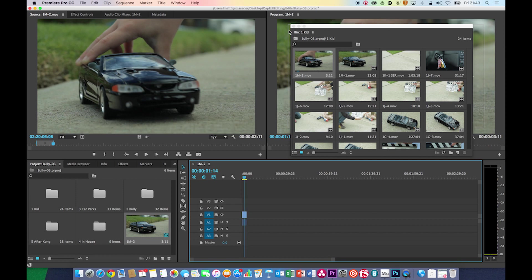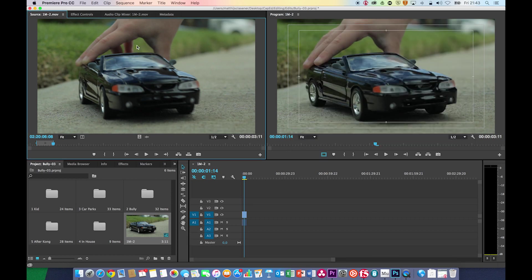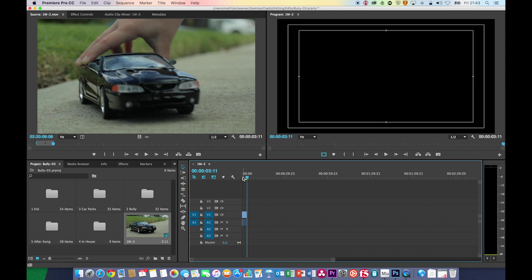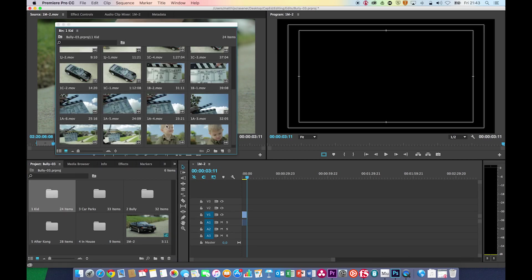Now we've got two videos: one source video and one program monitor — this is your output, so this is what your video is going to look like. Hit the down arrow on the keyboard to go to the end of the sequence, and let's look for another shot where the kid is playing with the toy.